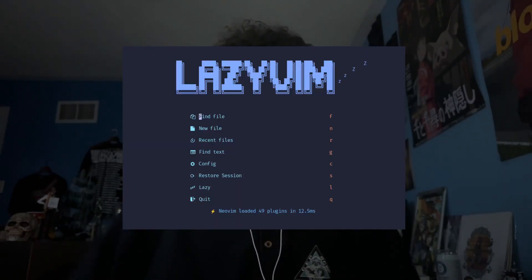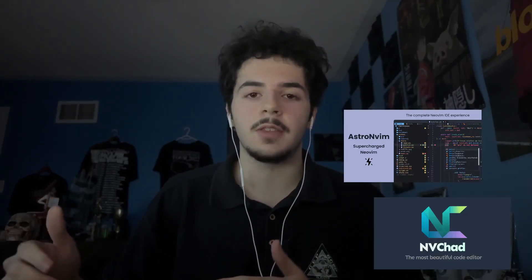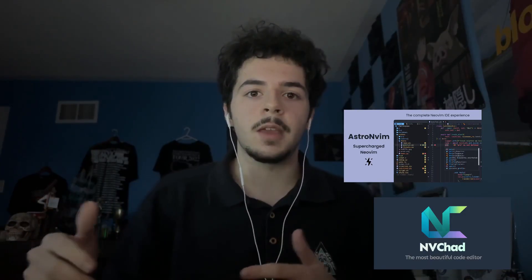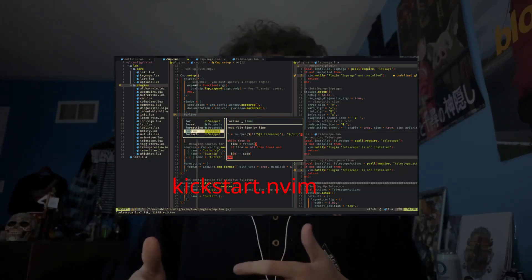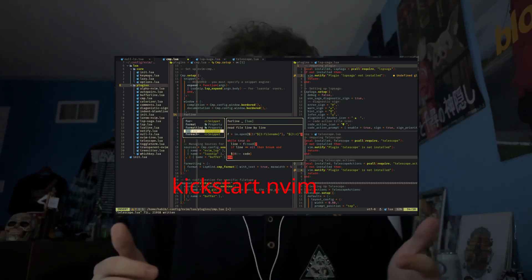You can even find pre-built configs for Vim. Personally I started using LazyVim at the beginning, and now I've put together my own config based on creators I follow. But there are a lot of pre-built configs where you don't really need to mess with much — you just download it and start coding just like Visual Studio Code.